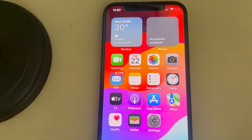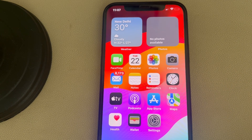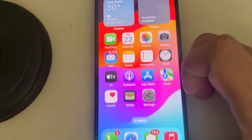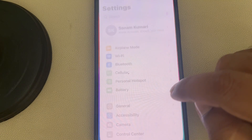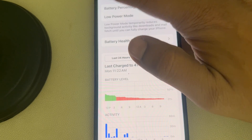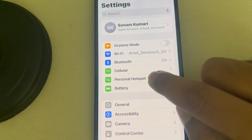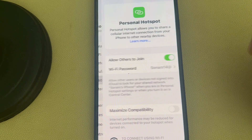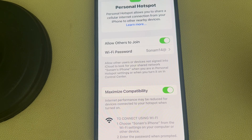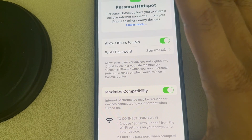If your personal hotspot is not showing on other devices, here's how to fix it. First, go to Settings and tap on Personal Hotspot, then turn on Maximize Compatibility.